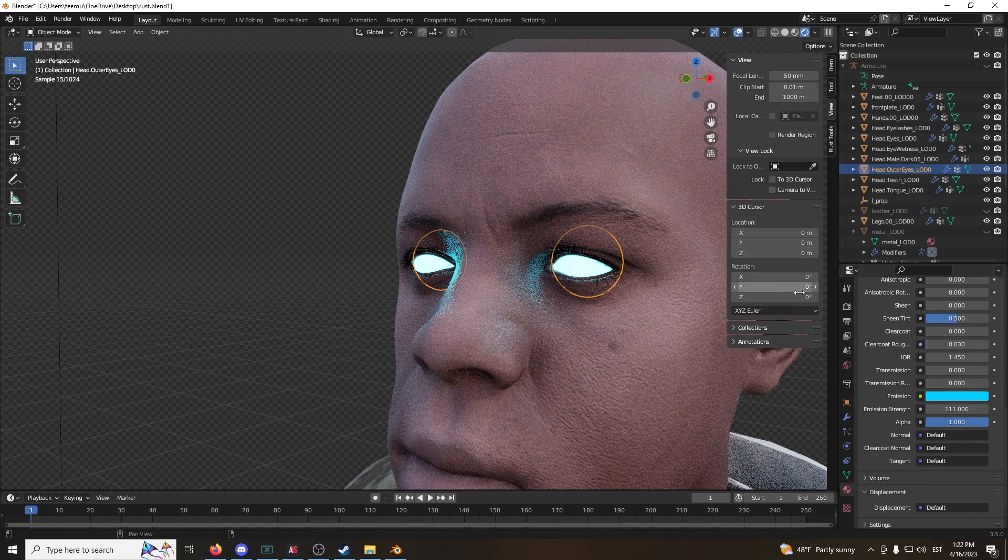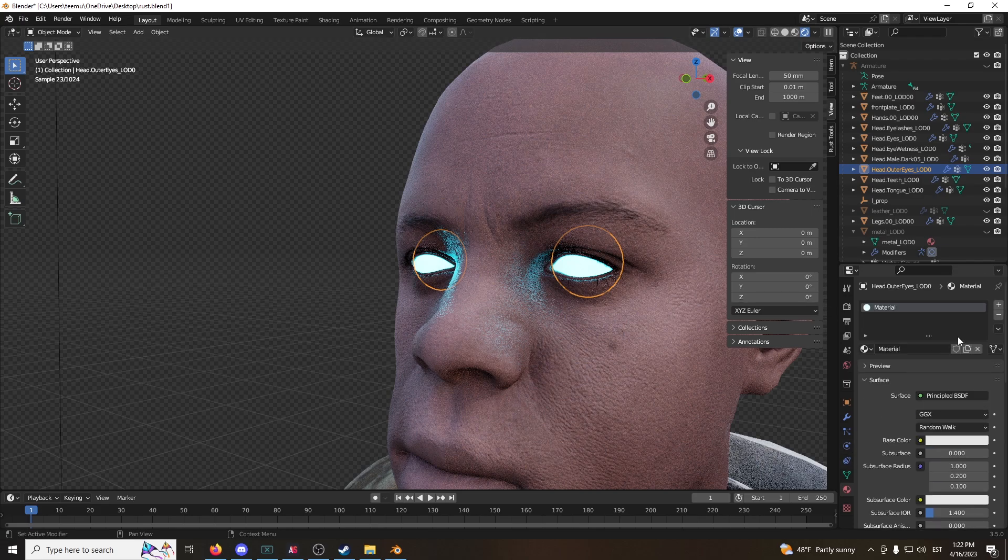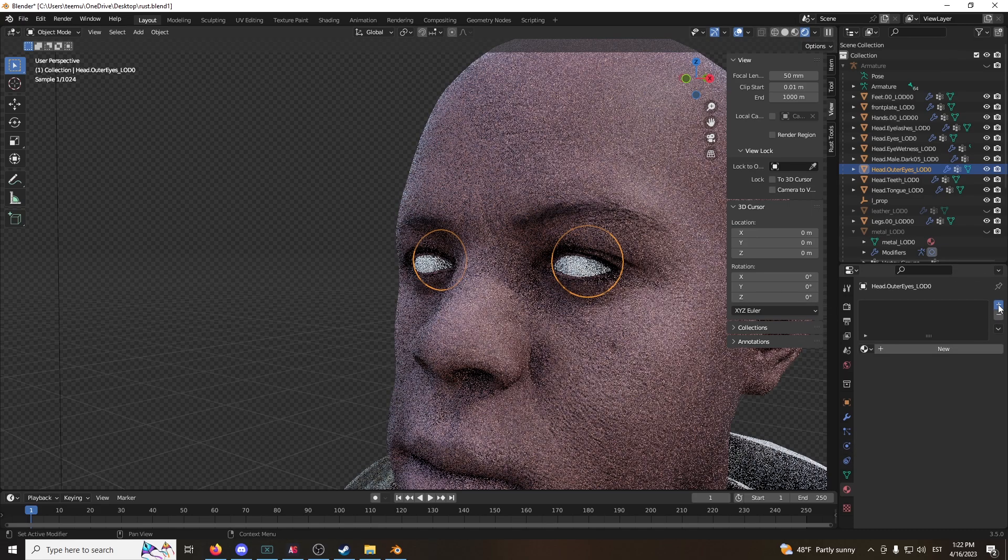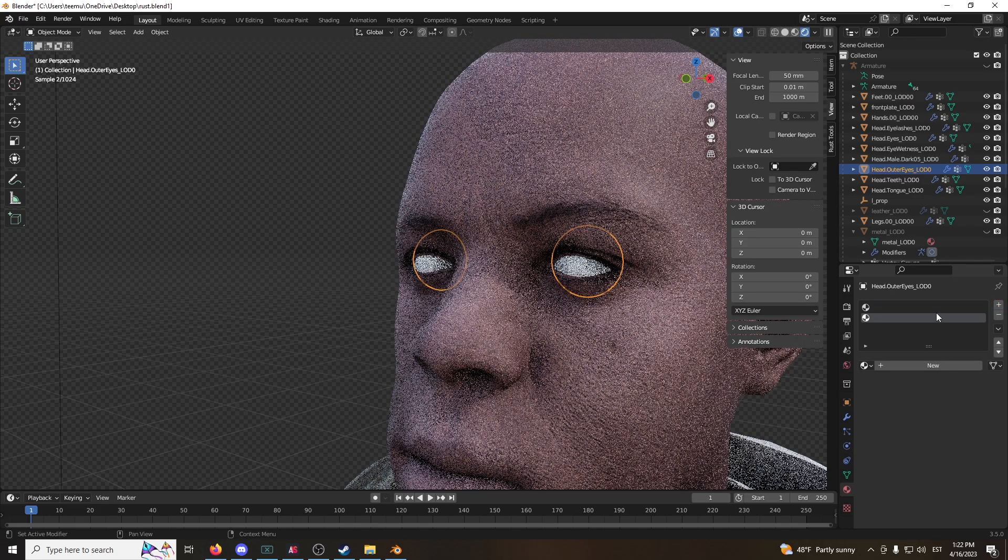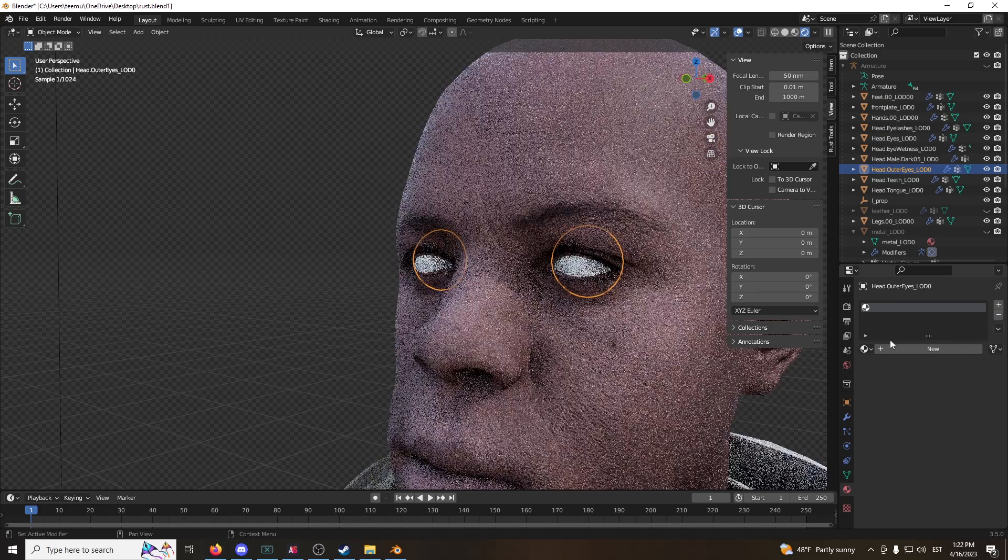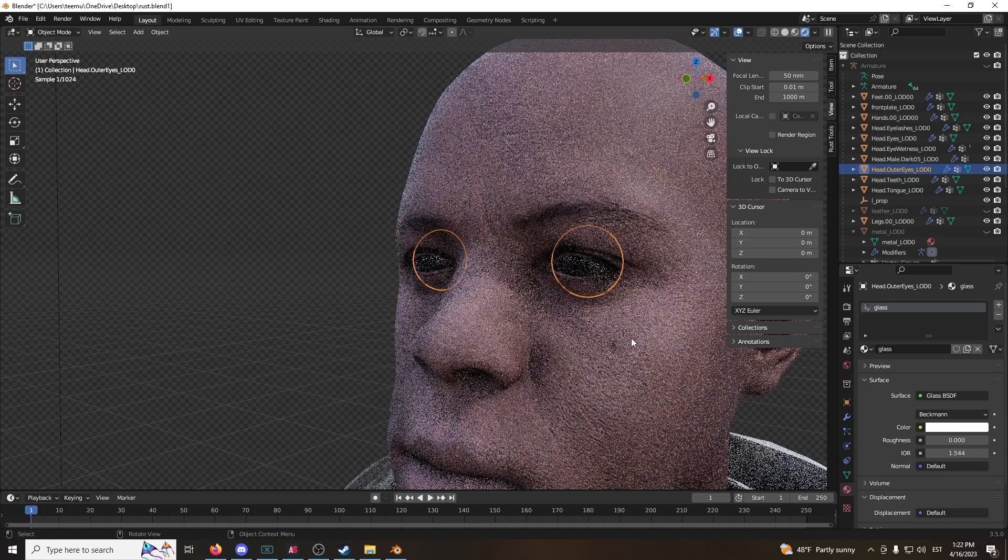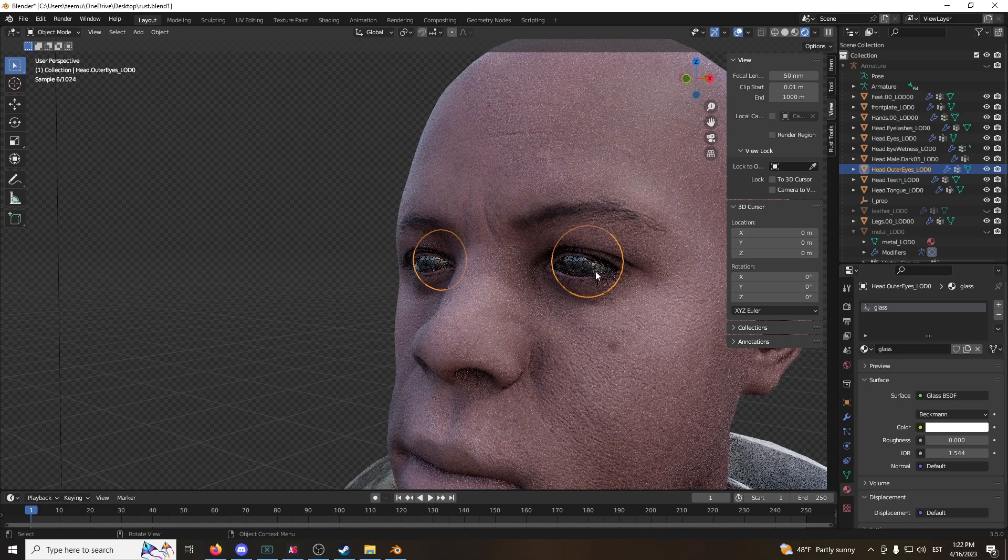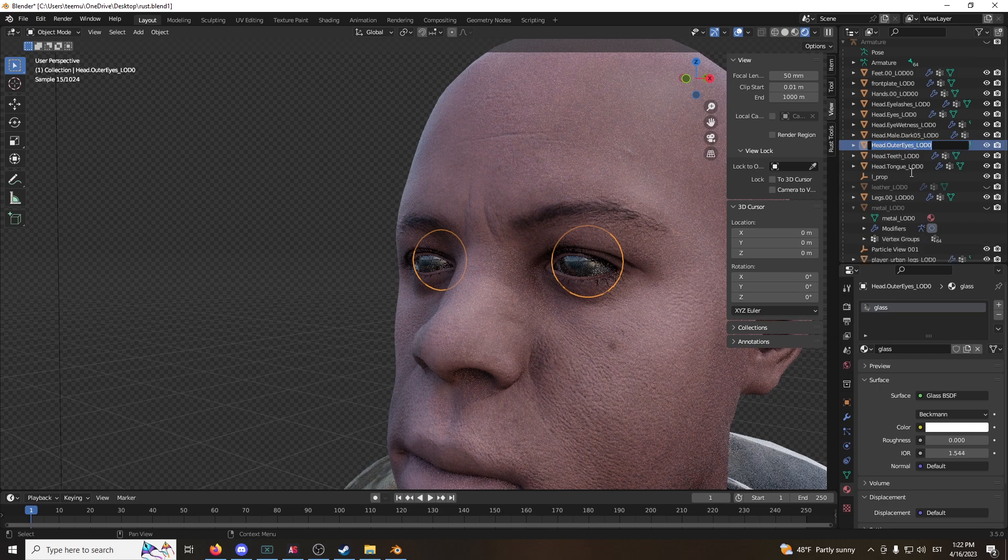Now, the bit more difficult method is like this. You've got to go back to materials, find your glass eyes. Now, take this, rename it glass eyes.